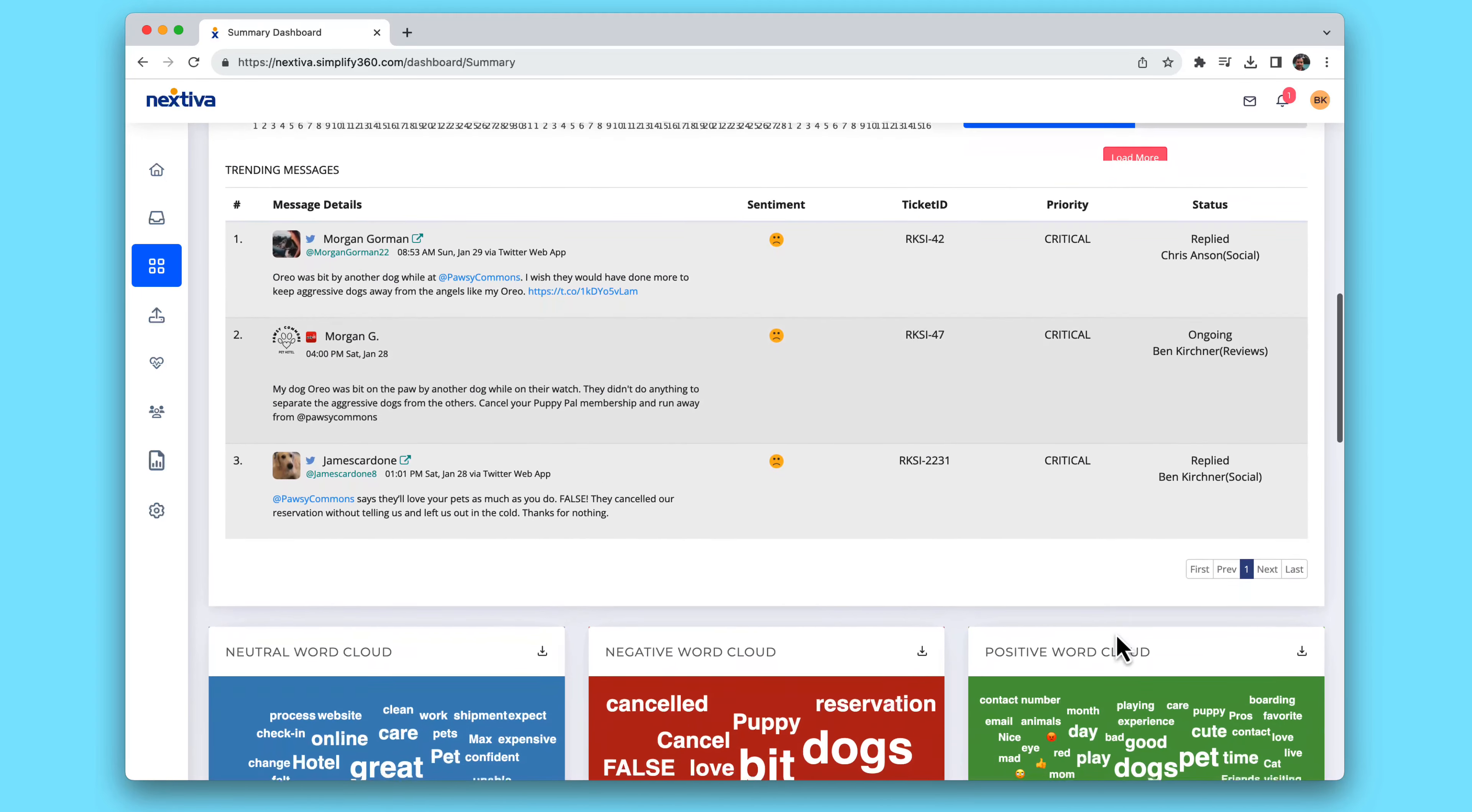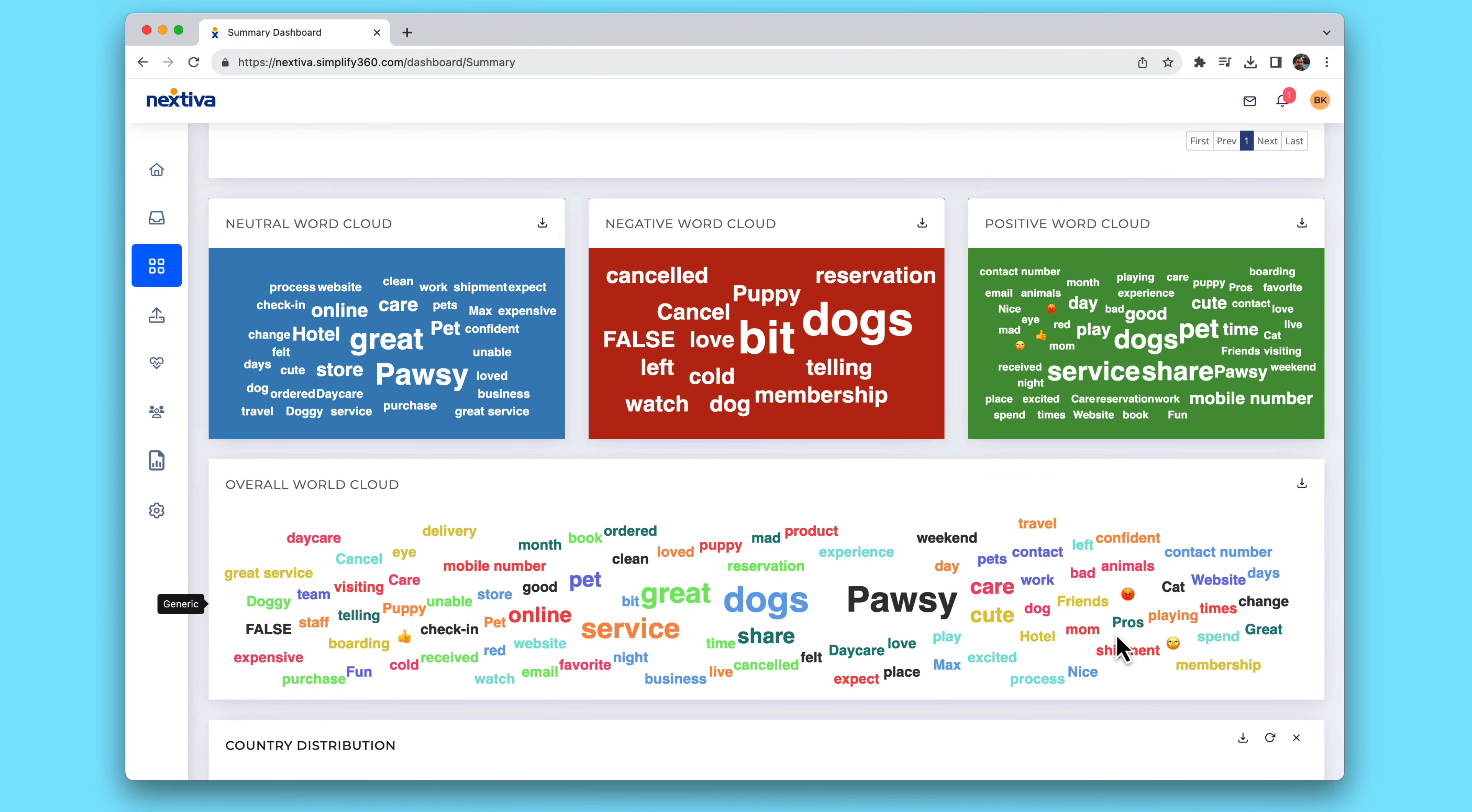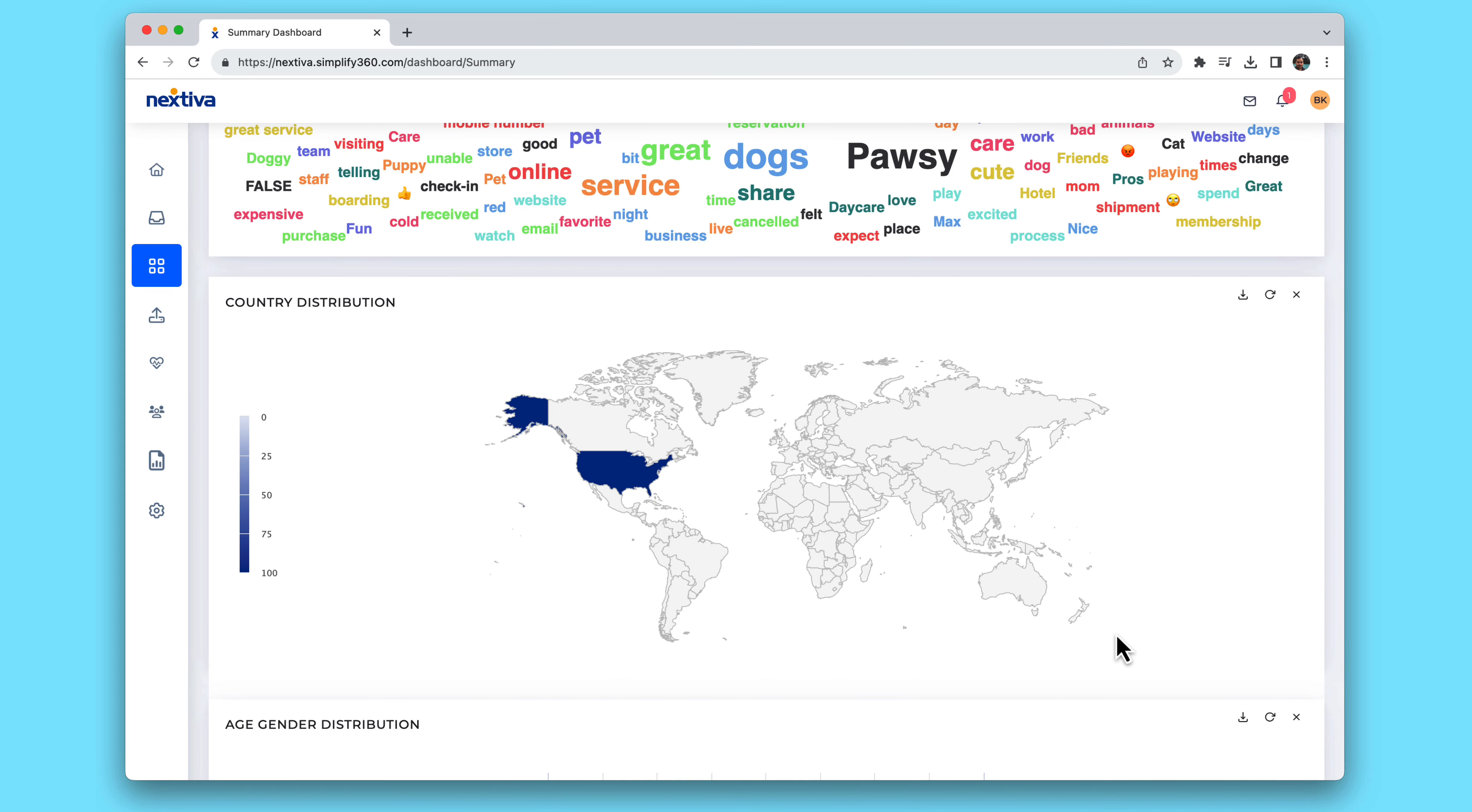Dashboards also feature word clouds to quickly see positive, negative, and neutral themes. Get even more info by drilling into demographics and geo locations.